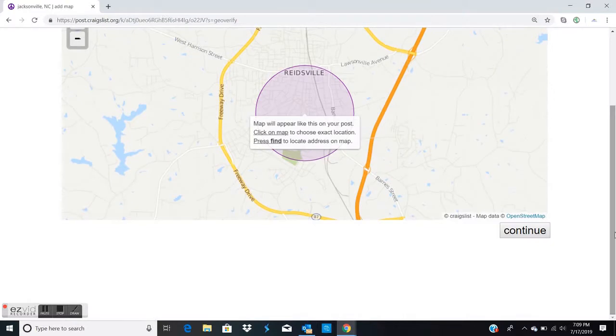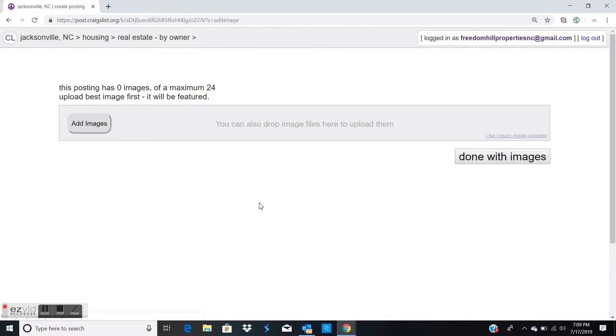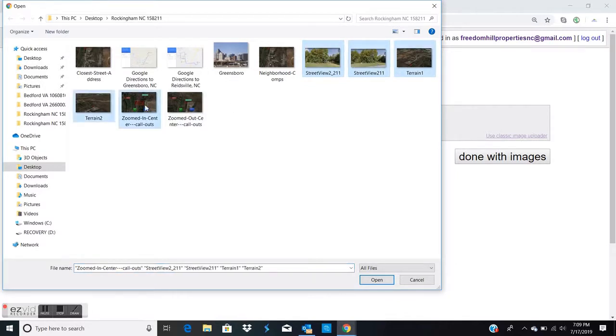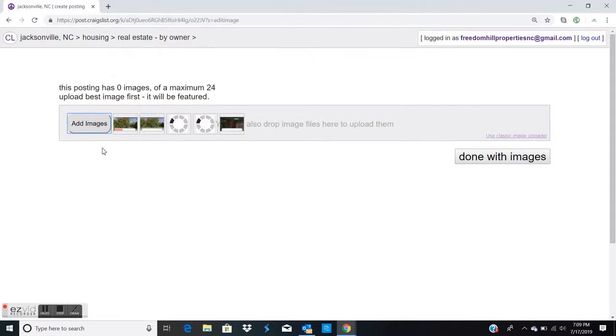Continue through the forms. Upload the images with the street view images first.